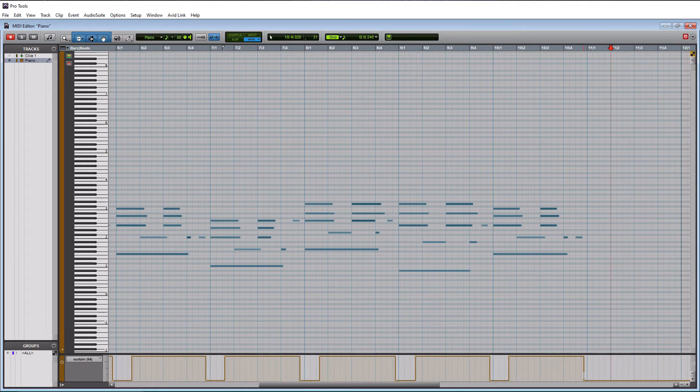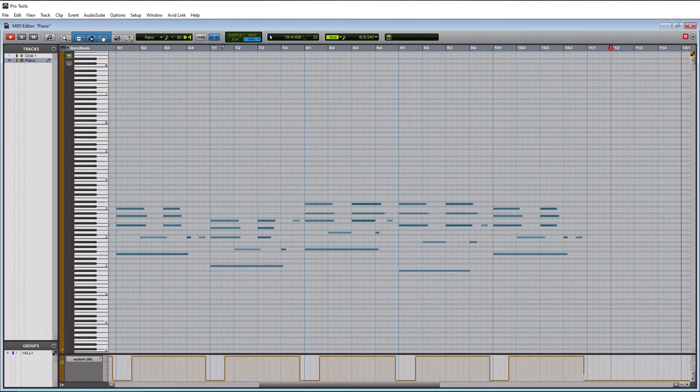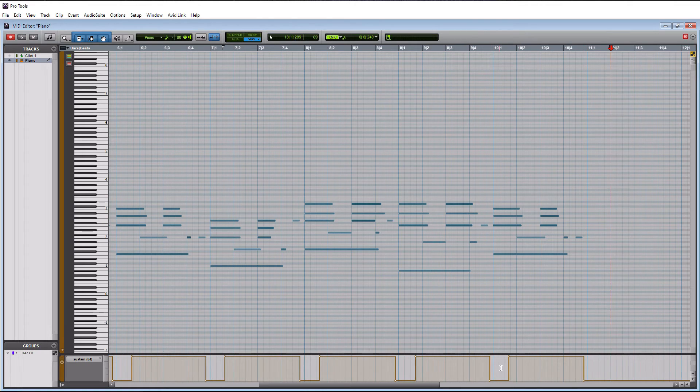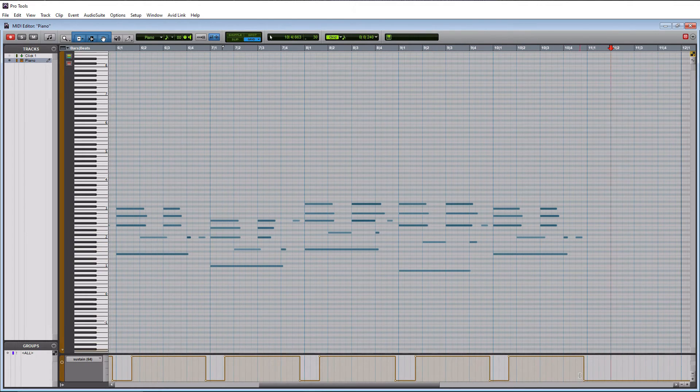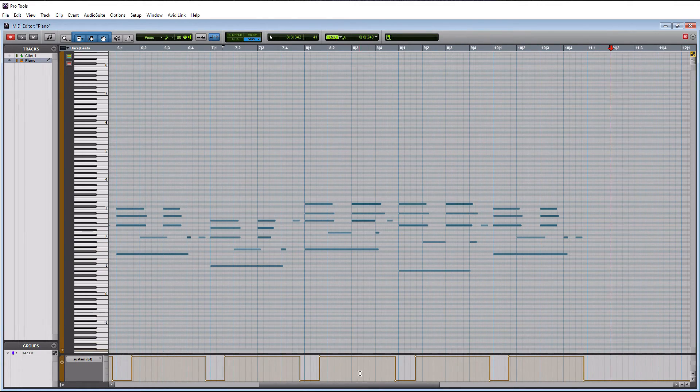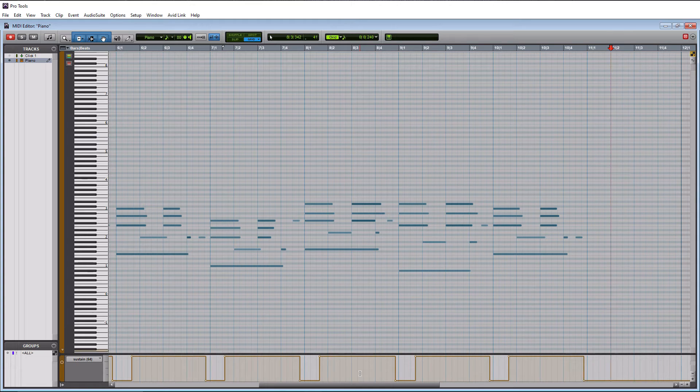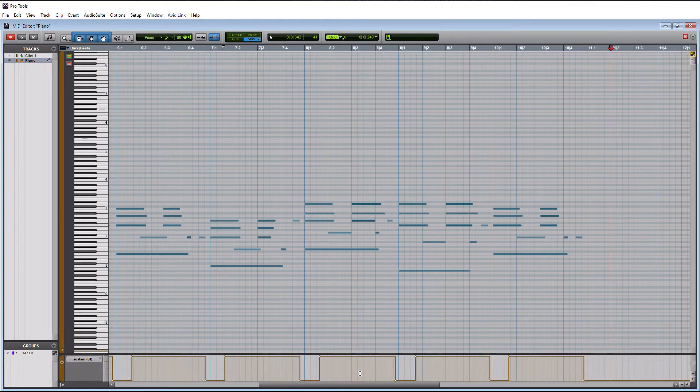And with that being said, I stopped the sustain pedal here, took my foot off of it. And when I copy and paste this up, this is probably going to be okay because I took my foot off here. And that's the reason why I hit that last note. It kind of actually sets up the sustain pedal for when I'm going to do my duplication of MIDI data.